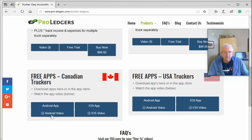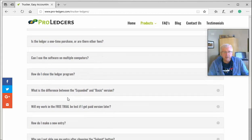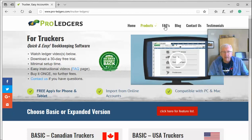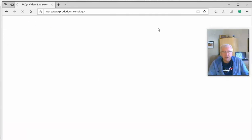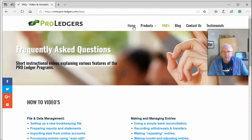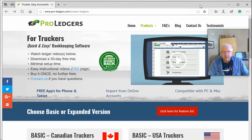There are videos on how to do that, and there are FAQs below that as well. We also have an FAQ page with lots of helpful videos on different ways to use the ledger, which you can check out on our website.